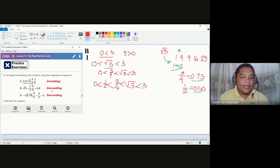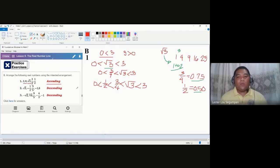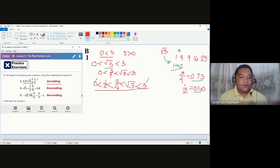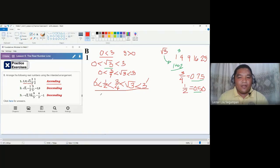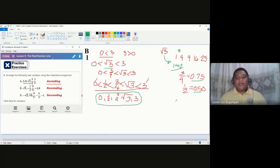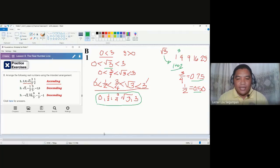We have now established the relationships of all five numbers. The intended arrangement is ascending order, meaning the number written first has the least value and the number written last has the greatest value. This is already in ascending order with zero as the least value and three as the greatest. So the answer for number one is: 0, one-half, three-fourths, square root of 3, and 3.